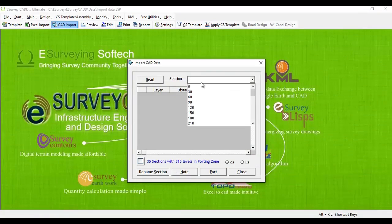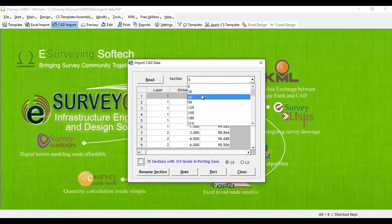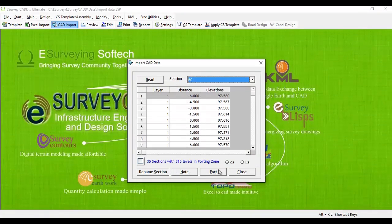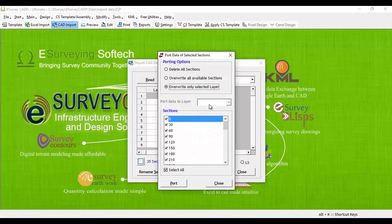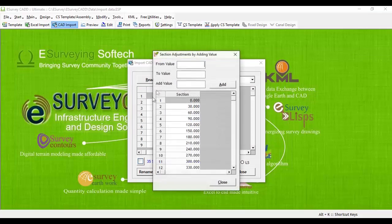If you import data through this window, then you have features like previewing the data before importing, exporting the imported data to a different layer, and renaming the sections while importing.